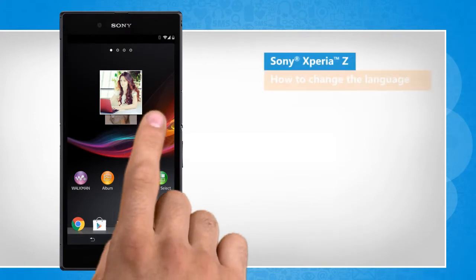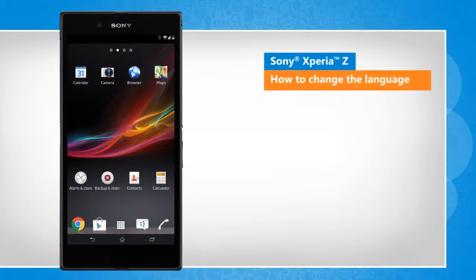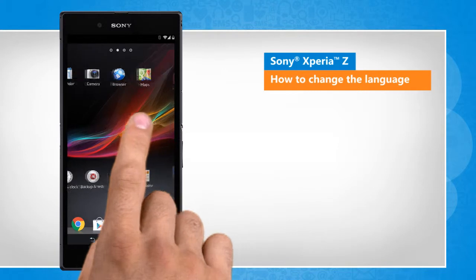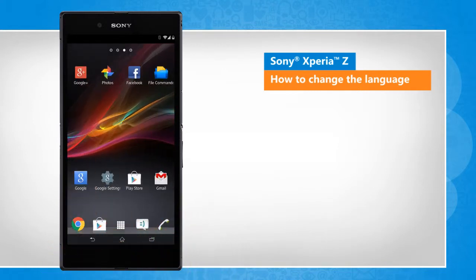Hi friends! Do you want to change the language displayed on your Sony Xperia Z smartphone and its keyboard? Let's go ahead and see how this can be done.